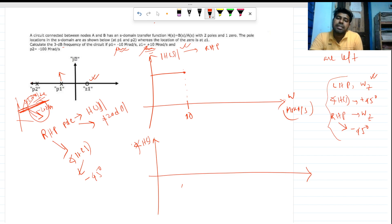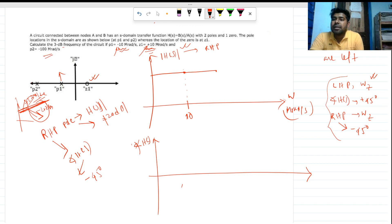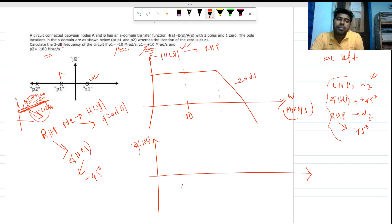The gain remains the same up to 100 Mrad/s, where the second pole is located. After that, the slope becomes minus 20 dB per decade.